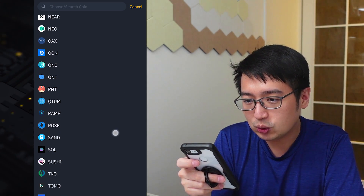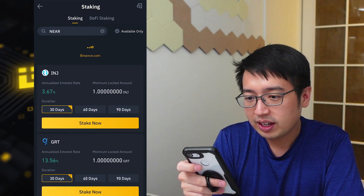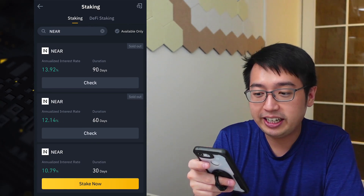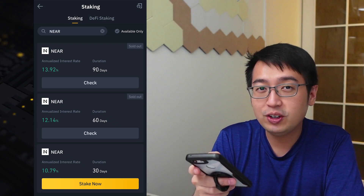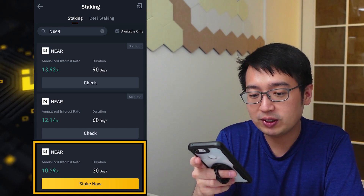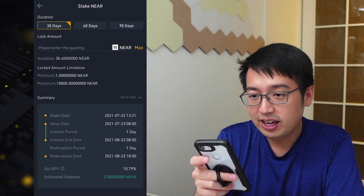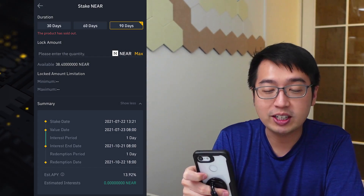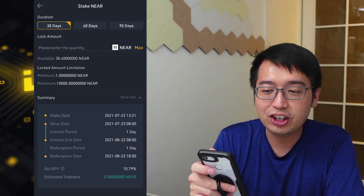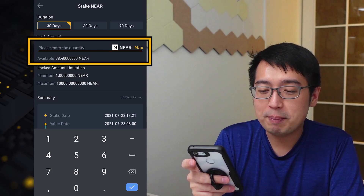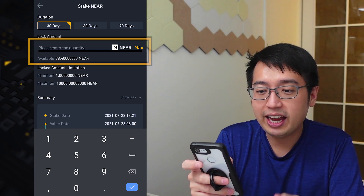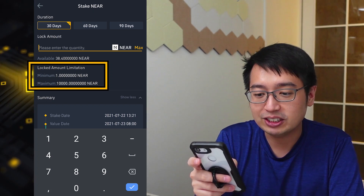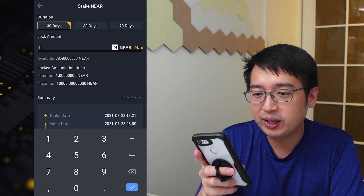Let's scroll down to NEAR. We can see the interest rates — we have 90 and 60 days, but those are sold out. The 30-day plan is available, so I'm going to select stake now. It shows us the 30, 60, and 90 days again and how some products are sold out. We're going to stick to 30 days. Then we select the amount we want to stake — the minimum here is 1 and the maximum is 10,000. I'm just going to stake one coin.